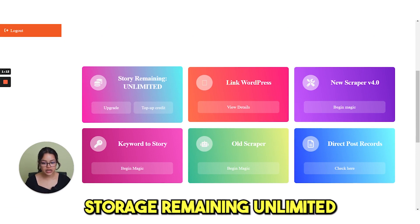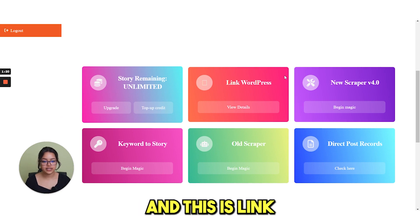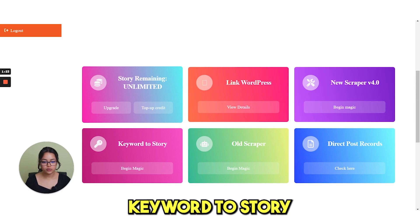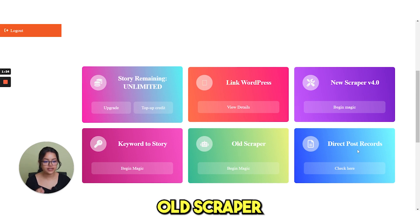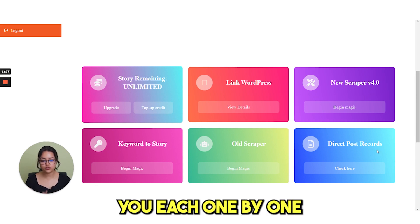Story remaining unlimited because I haven't posted any story yet. And this is link your WordPress, new scraper, keyword to story, old scraper, direct password records. I'll show you each one by one.